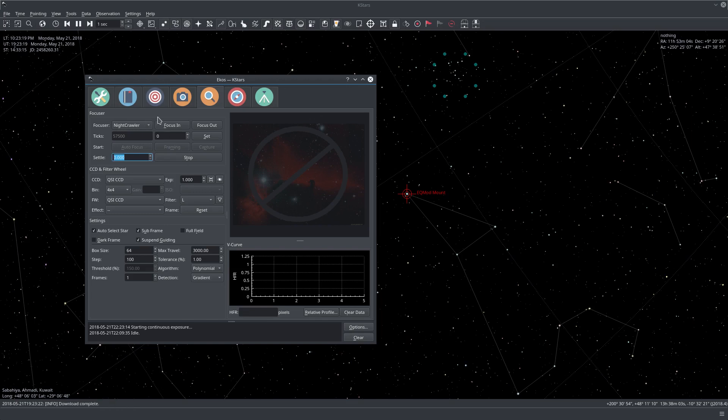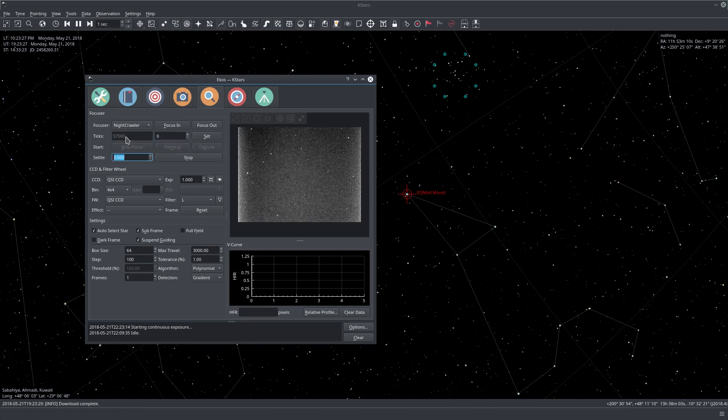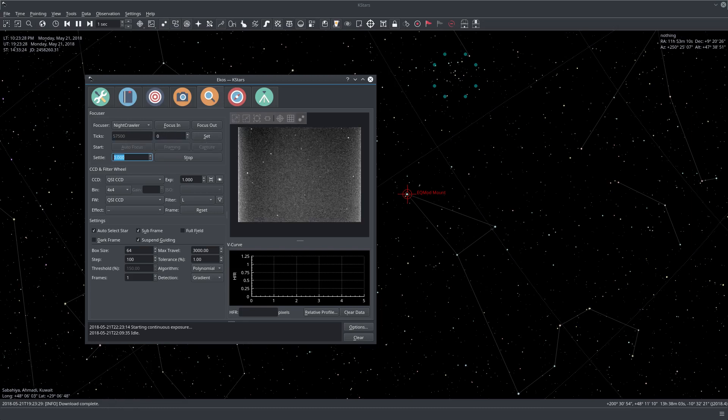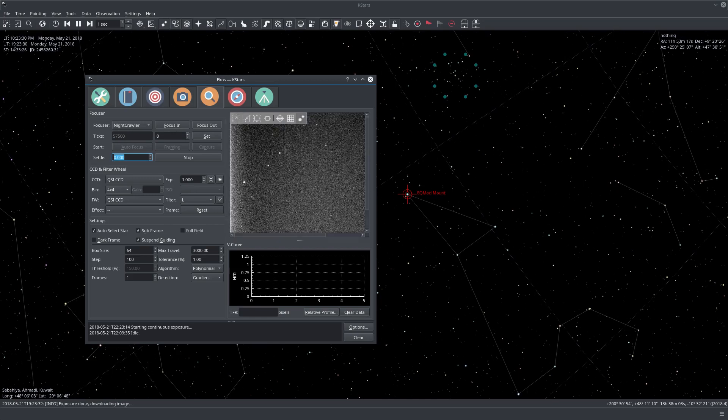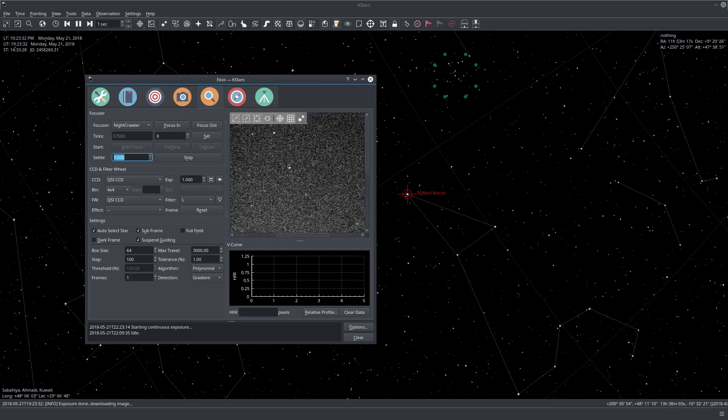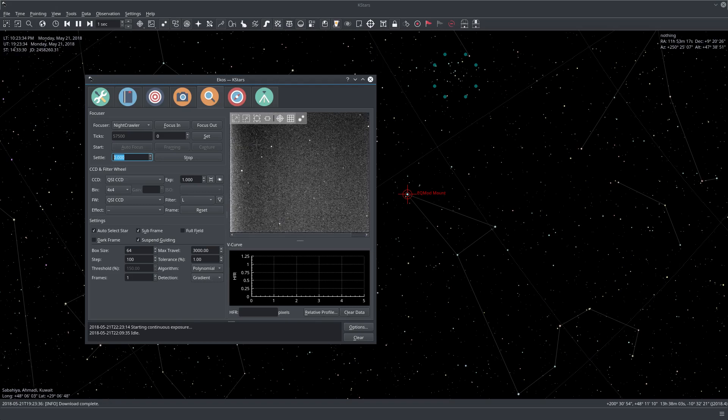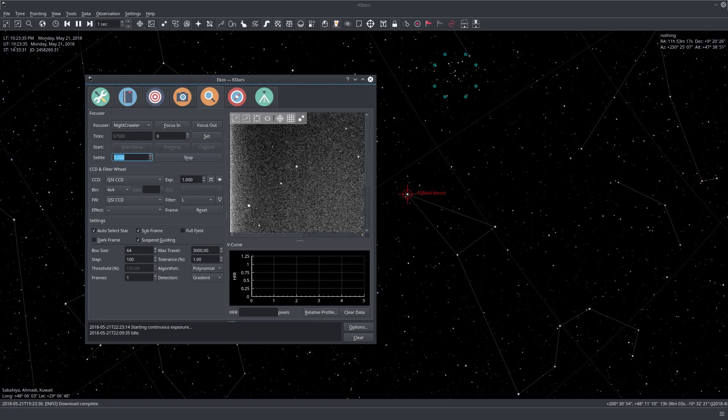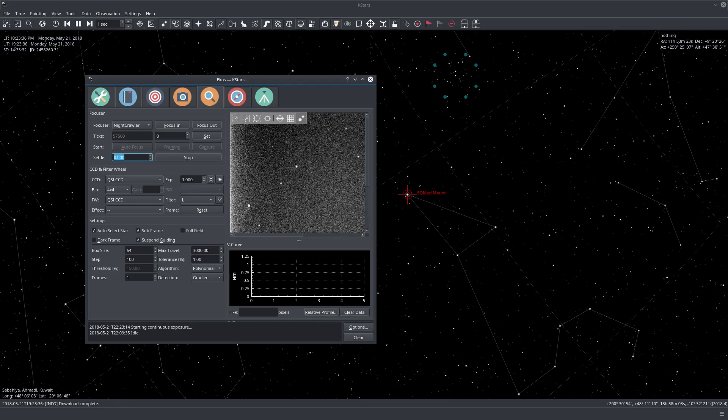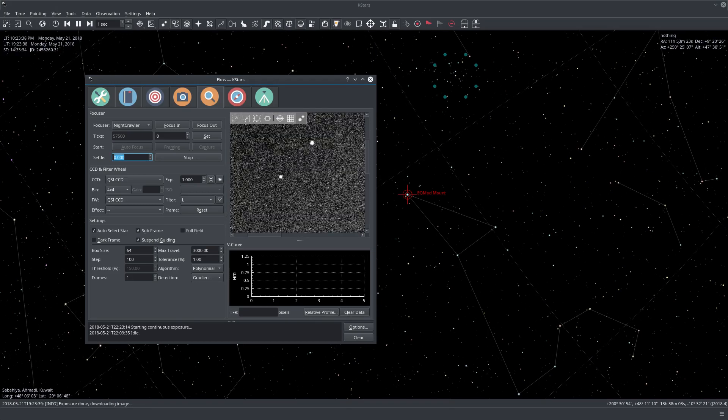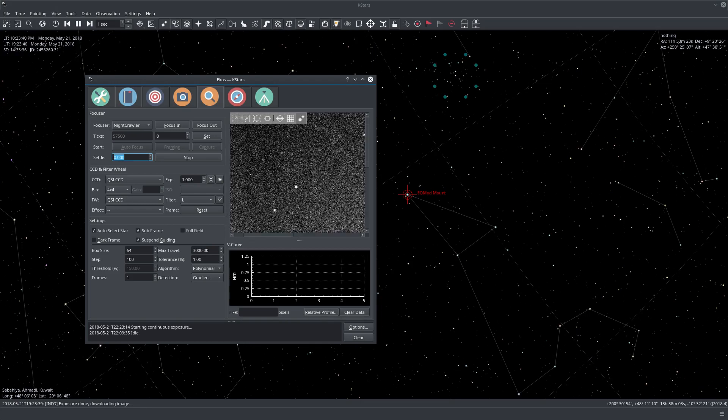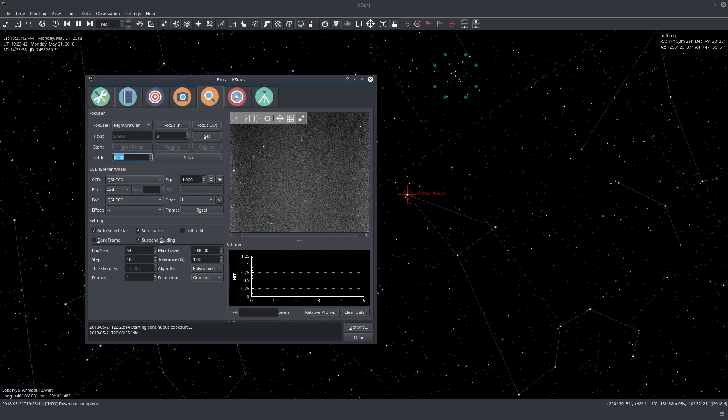It will start taking continuous exposures and showing them to the preview panel. Here we have the controls that focus in and focus out, and if you have an absolute focuser you can set the number of ticks. We started getting frames and you can zoom in, zoom out, and pan. We can see the stars appear quite a bit out of focus.